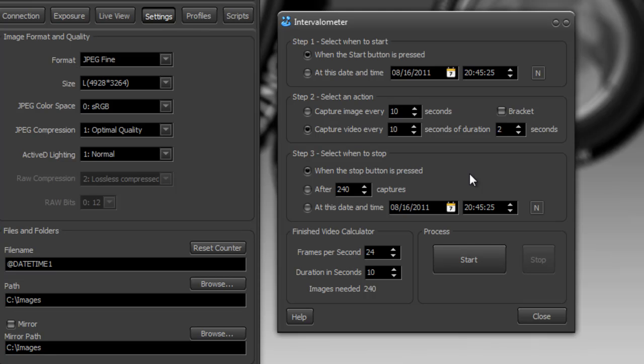Because now instead of capturing a still image, you can capture a small slice of video, and then in post-processing software, stitch it all together. And you can get some really strange and interesting effects once it's processed in your final video. So feel free to experiment with that and see what you think.